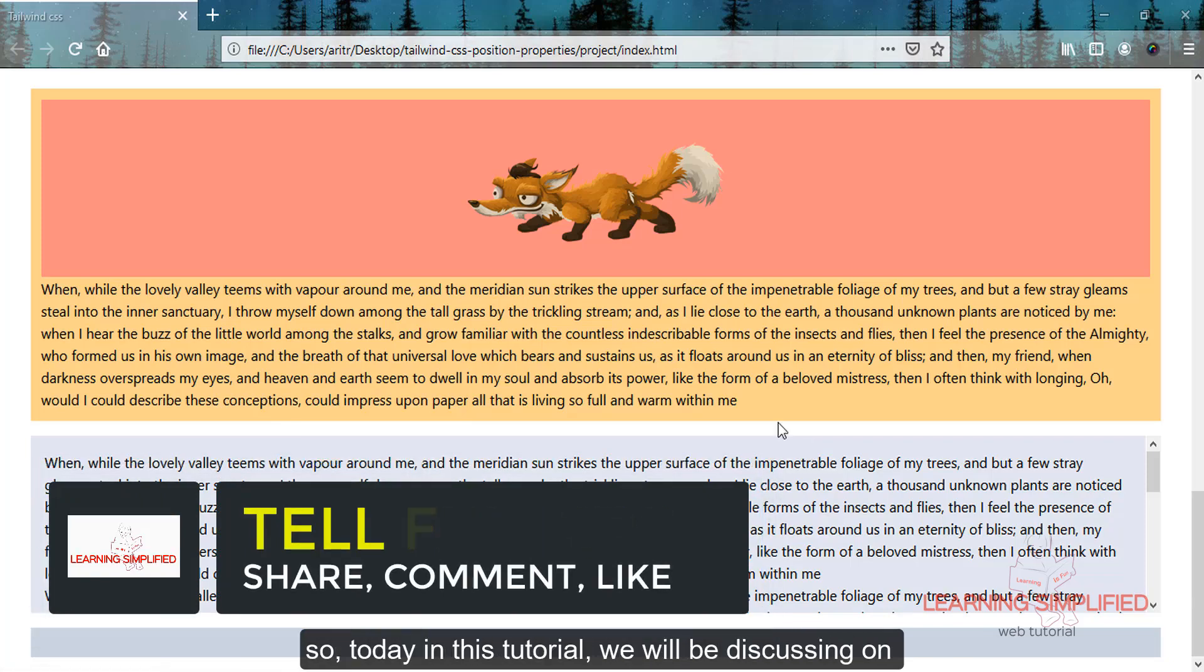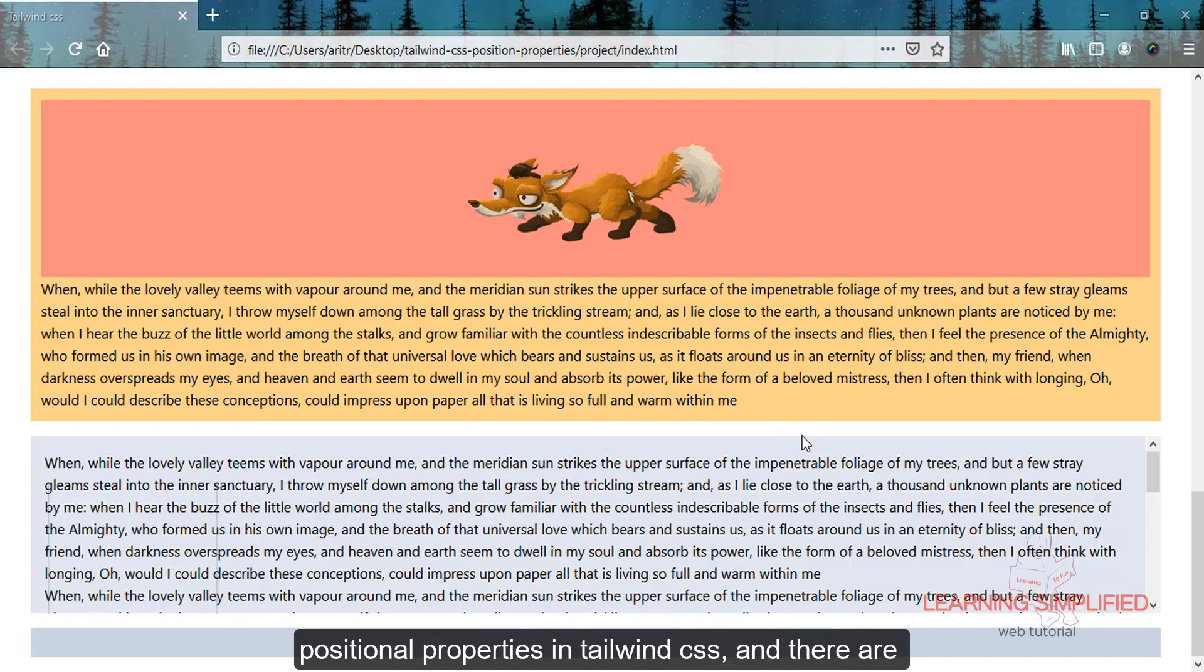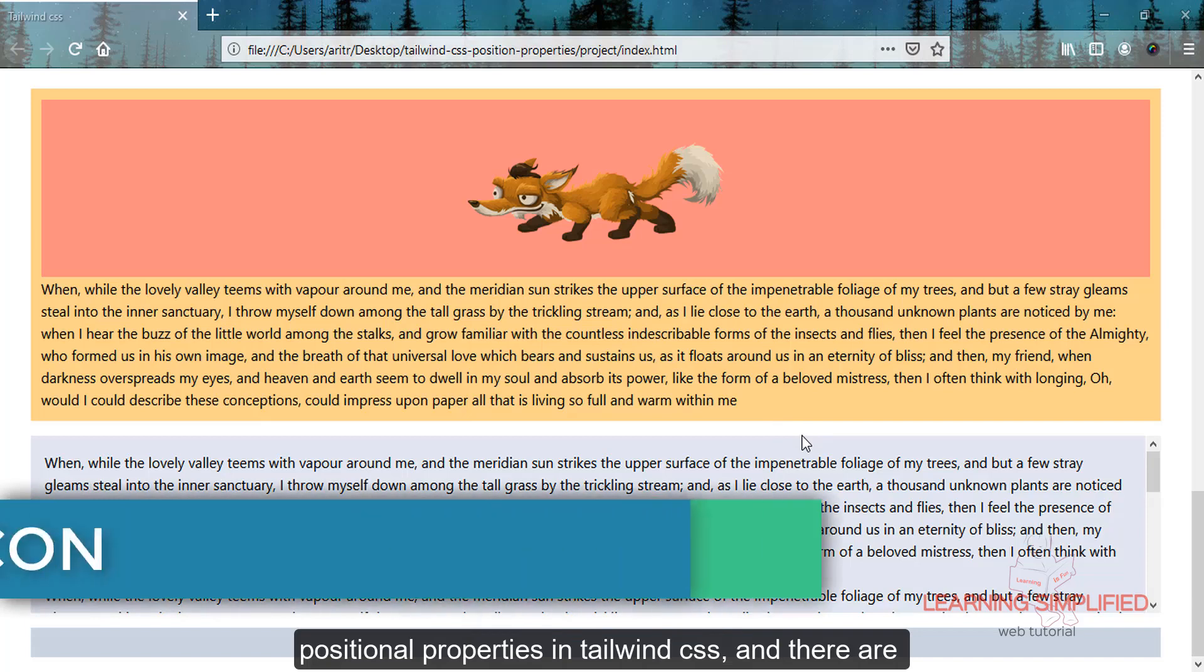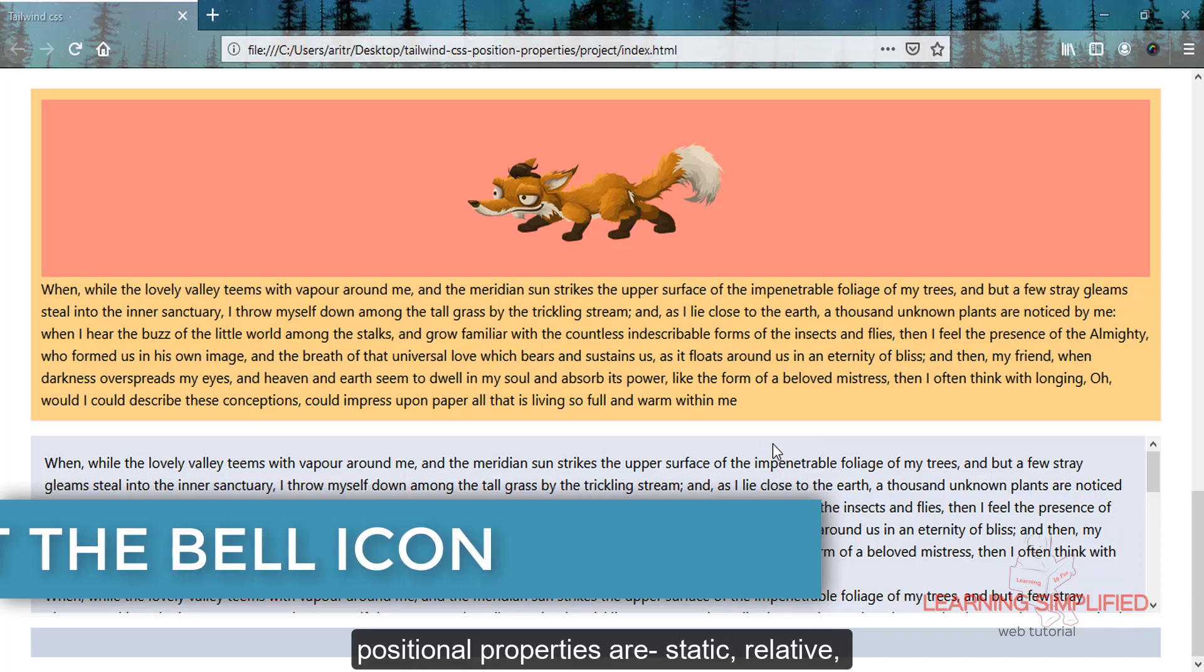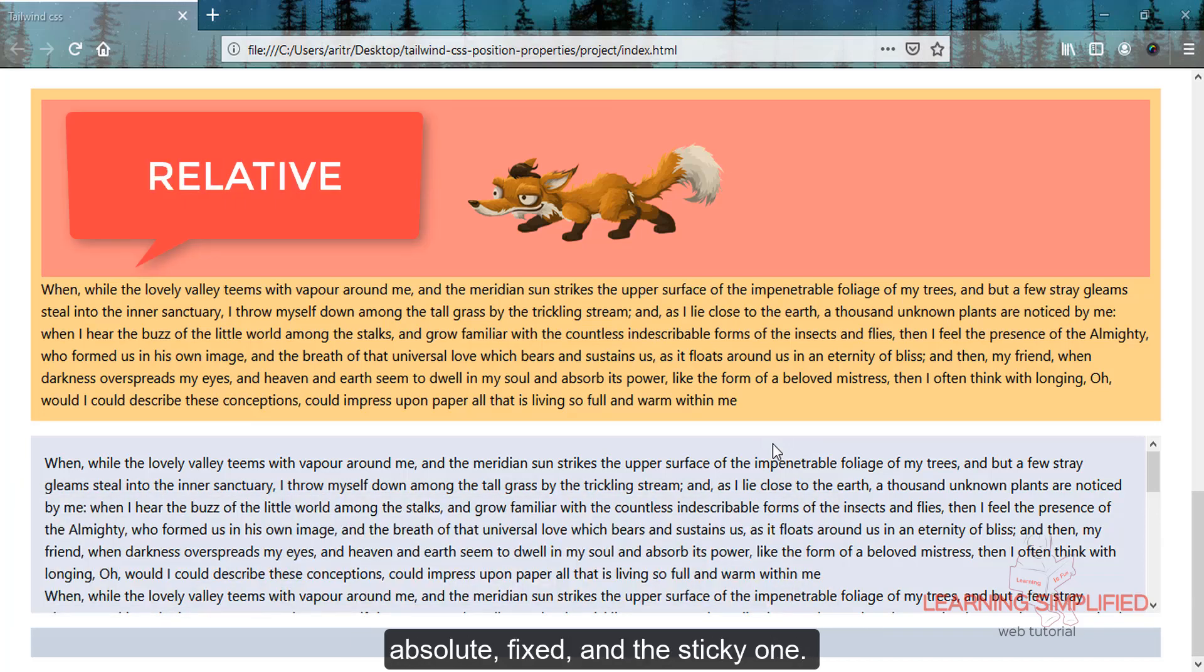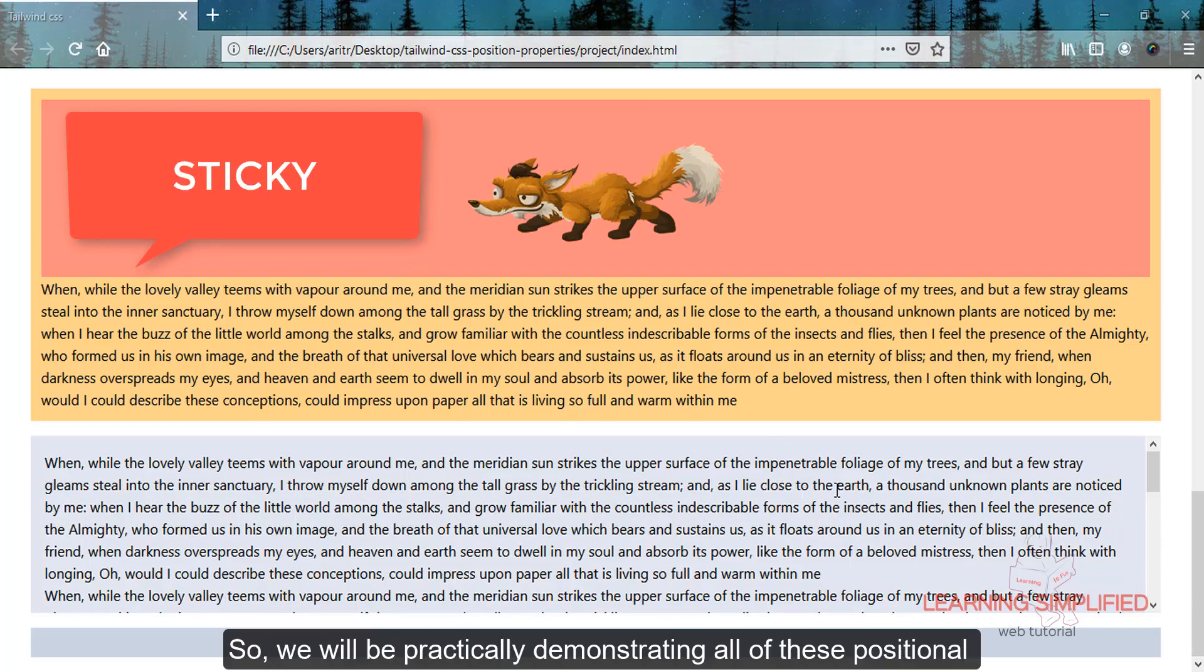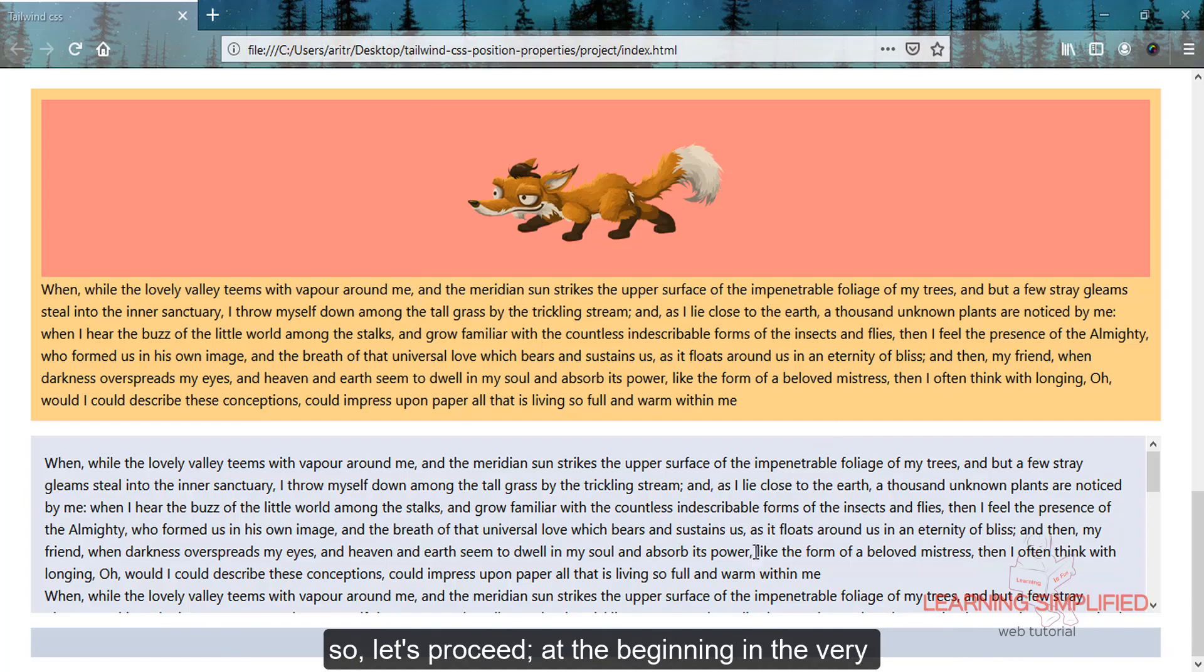Today we'll be discussing positional properties in Tailwind CSS. There are five positional properties: static, relative, absolute, fixed, and sticky. We'll be demonstrating all of these positional properties and their proper usage in Tailwind. Let's proceed.